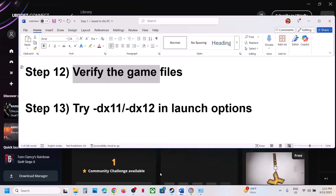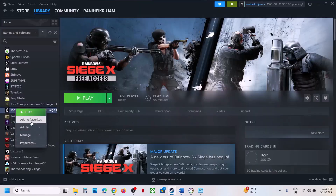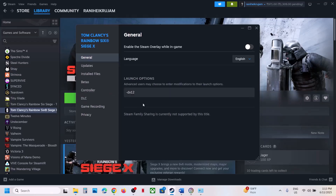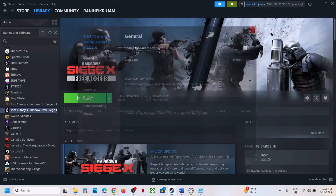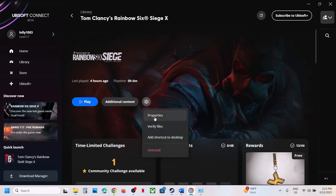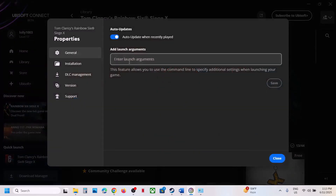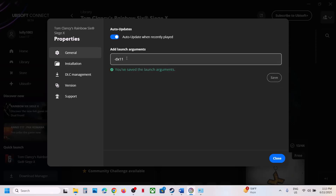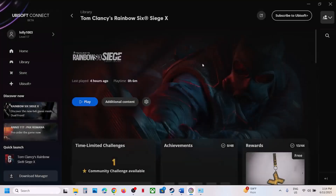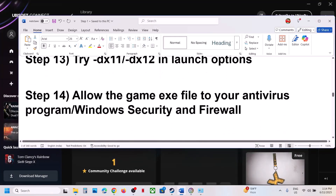The next step is to try DX11 or DX12 in the launch options. For Steam users, right-click the game, go to Properties, and type -dx11 in the launch options. Launch the game and check. If that doesn't work, type -dx12. If still not working, remove the launch argument. For Ubisoft Connect, click the Settings icon, go to Properties, enter Launch Arguments, type -dx11, save and launch. If that doesn't work, try -dx12, save and launch. If still not working, remove it and save.